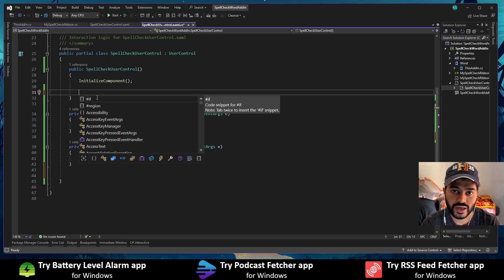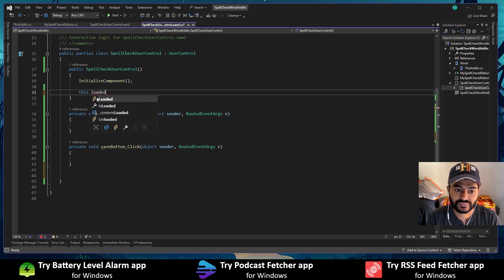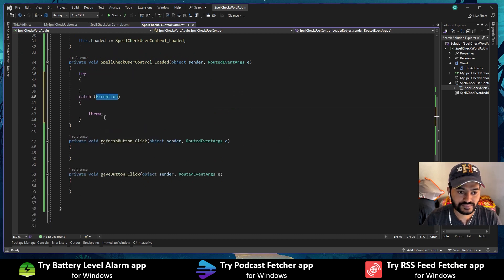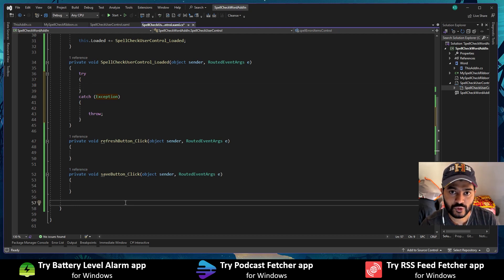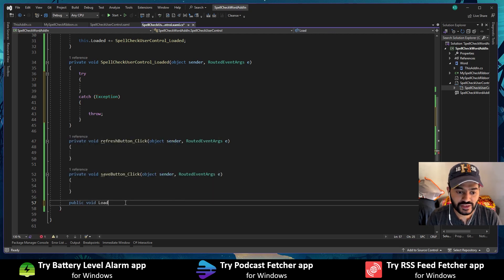When the user opens the UI — the task pane — it has to be loaded with spelling errors from the active document. For that I am going to utilize the loaded event of the user control. I will define this code block as a separate function so that I can reuse it within the refresh button as well. I will name it 'Load'.